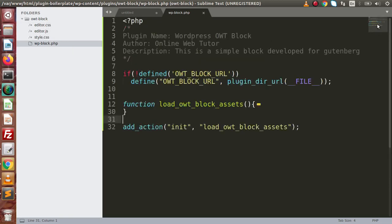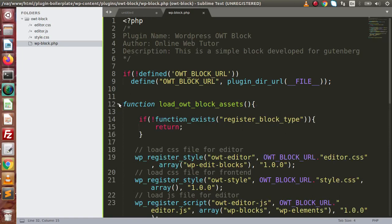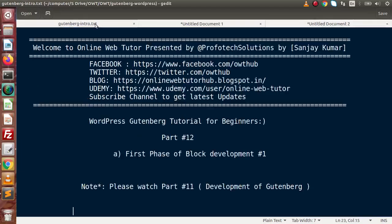Successfully, inside this video, we have made our plugin files — editor.css, editor.js, style.css, and the main plugin file. We also described all the necessary things for this PHP file and hooked up everything with the init action hook. If you have any questions, please drop a comment and I will reply as soon as possible. Thank you for watching, and have a great day.